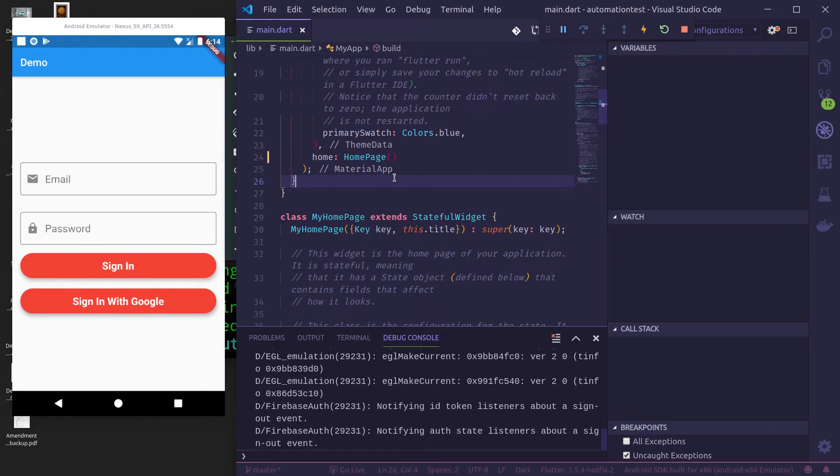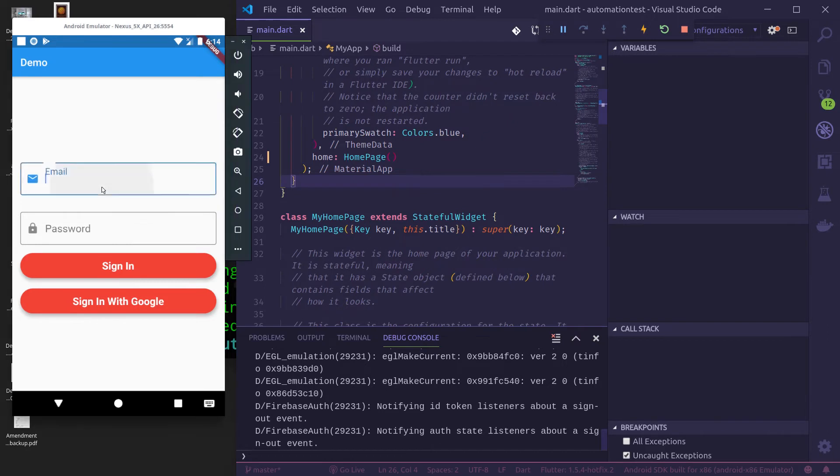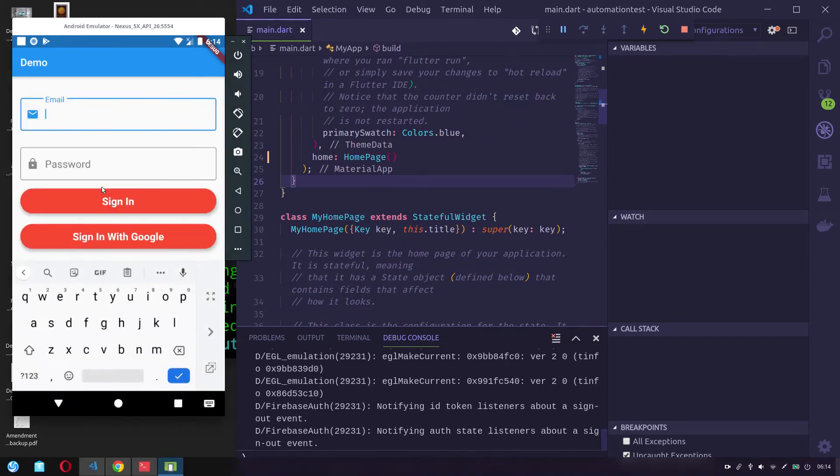There are two possible options. You can either sign in with email and password or you can sign in with Google. So let me try sign in with Google email and password.